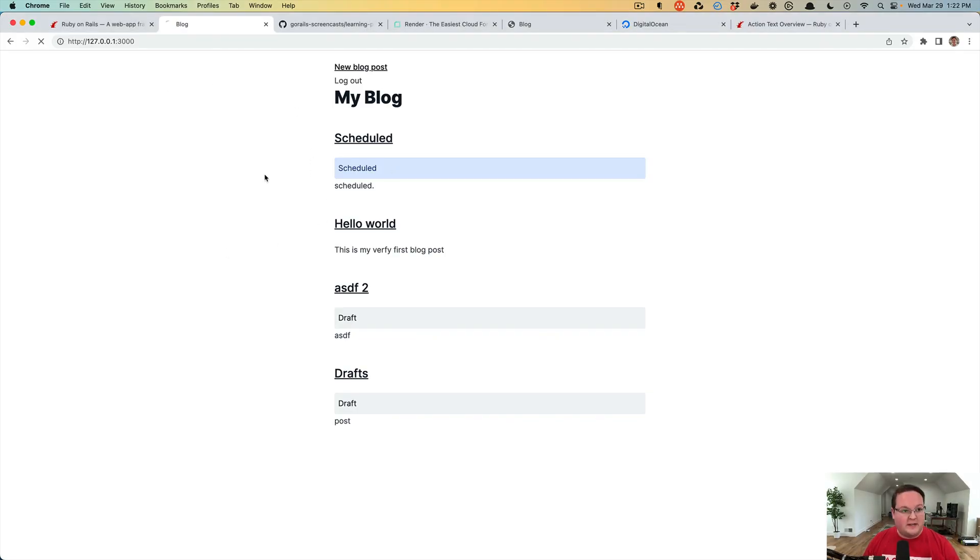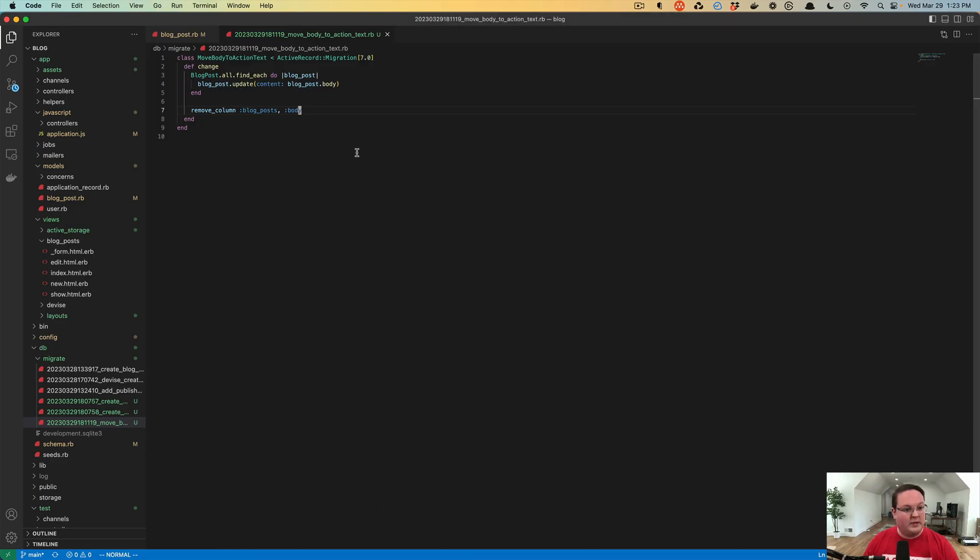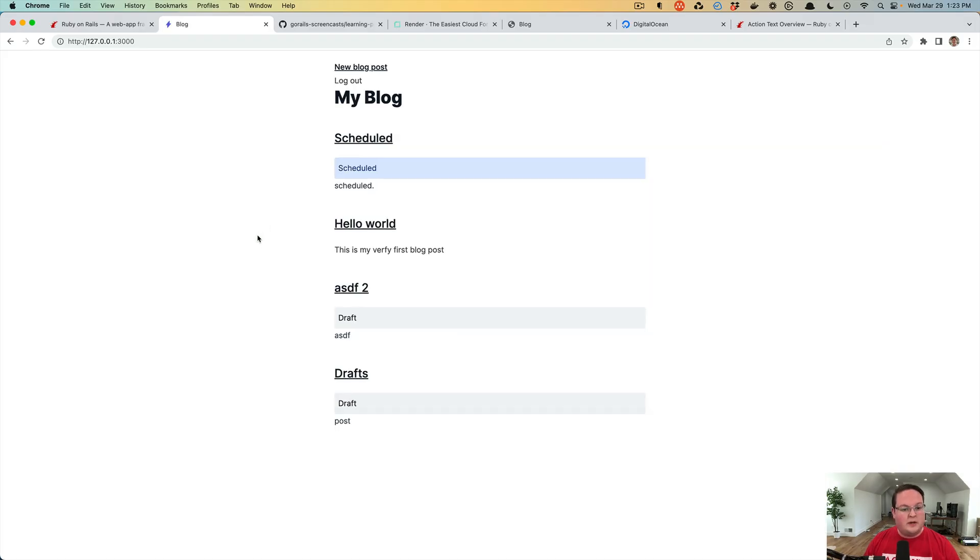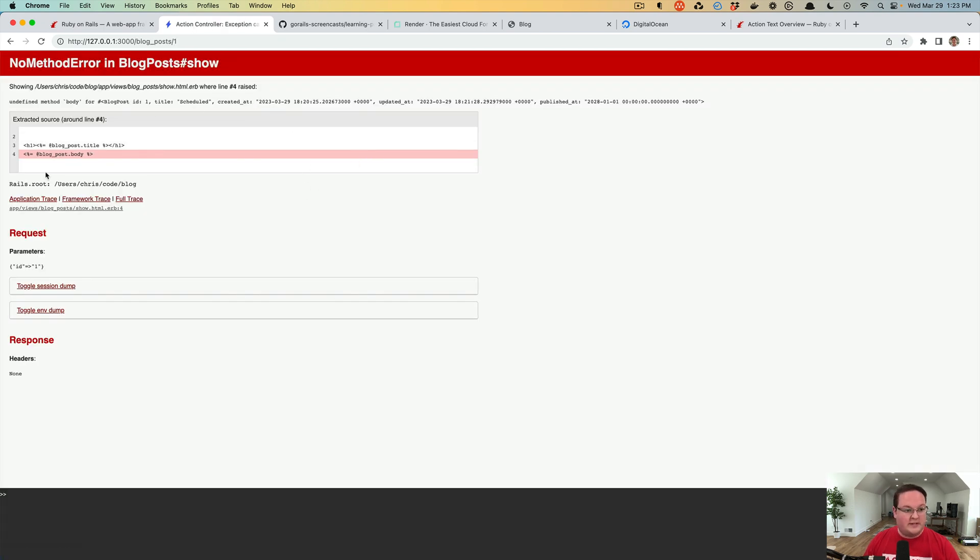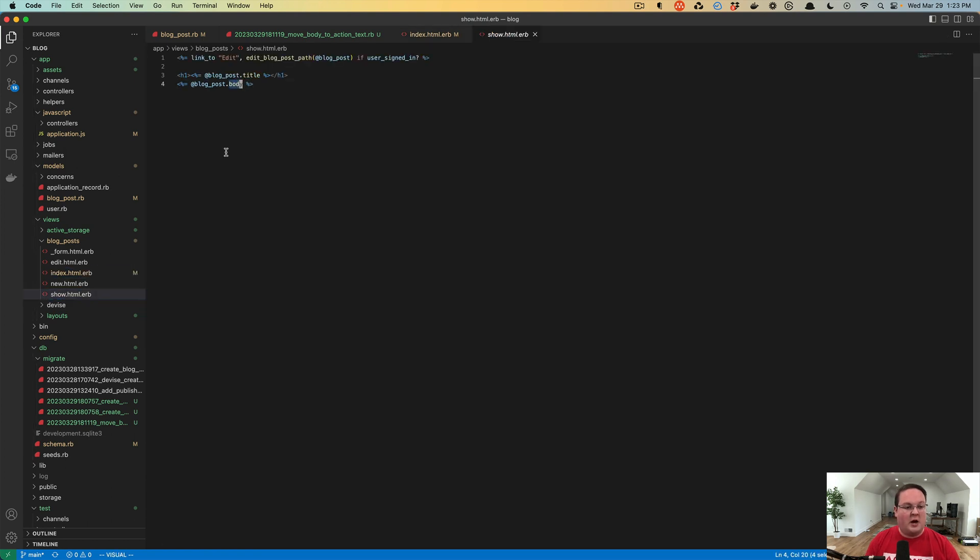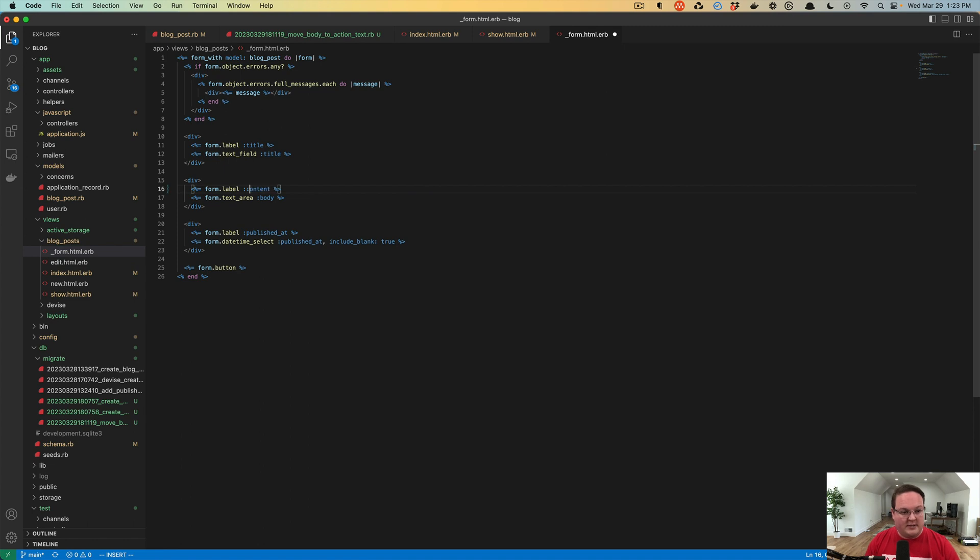We need to actually fix our site now because we're asking for the body to be rendered out, but we've removed the body and moved it to the content attribute. Now we can go back to our index view and instead of body we'll replace that and say we want to render out content. If we see that, it's back to normal. But if we click on scheduled, we get the same error. We have to go to our show view and change body to content again.